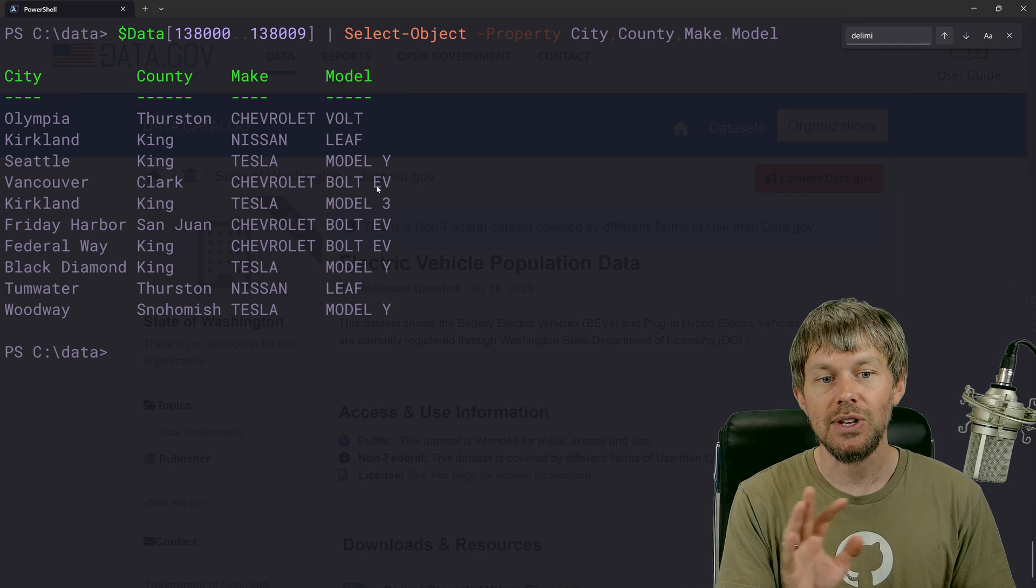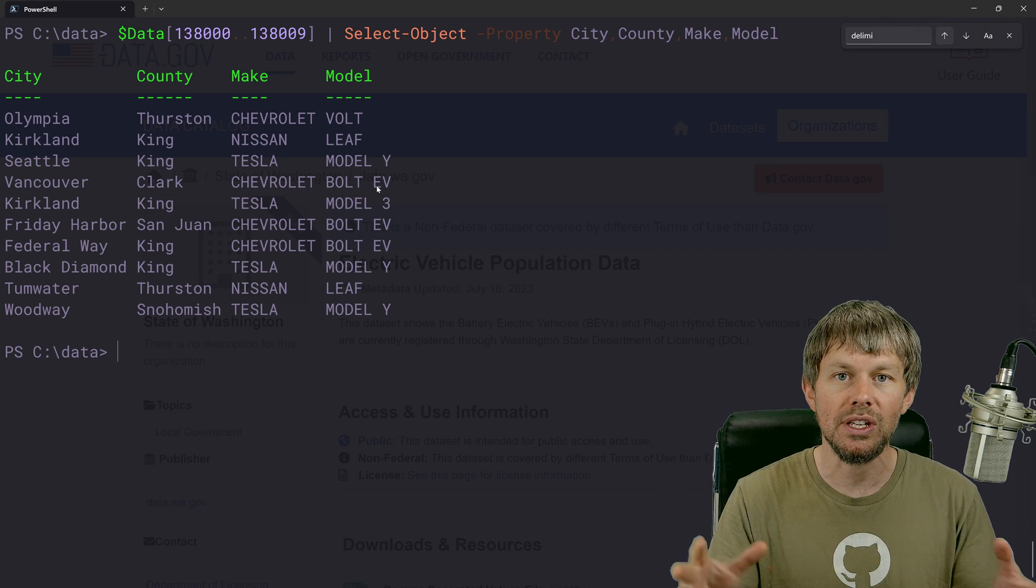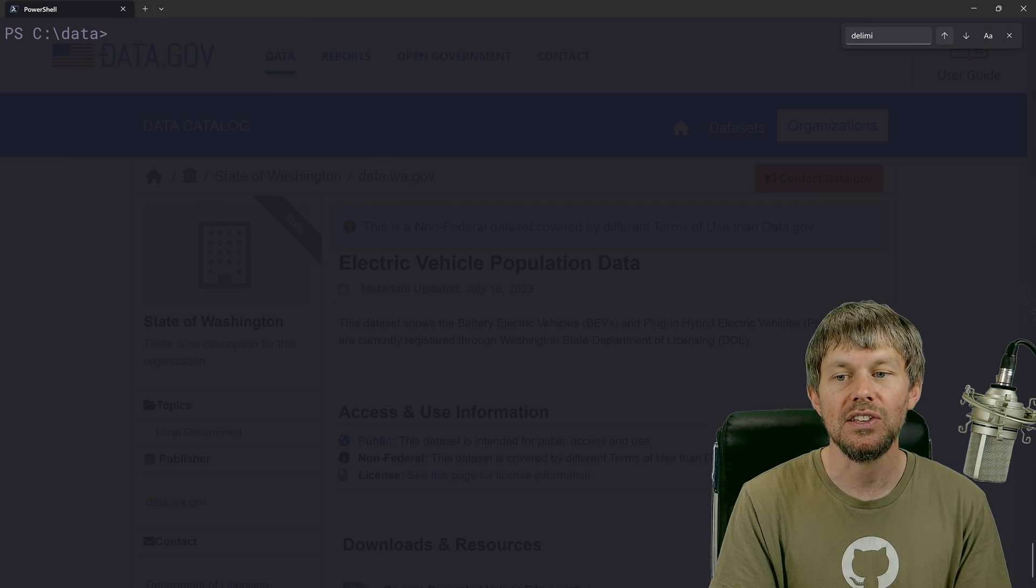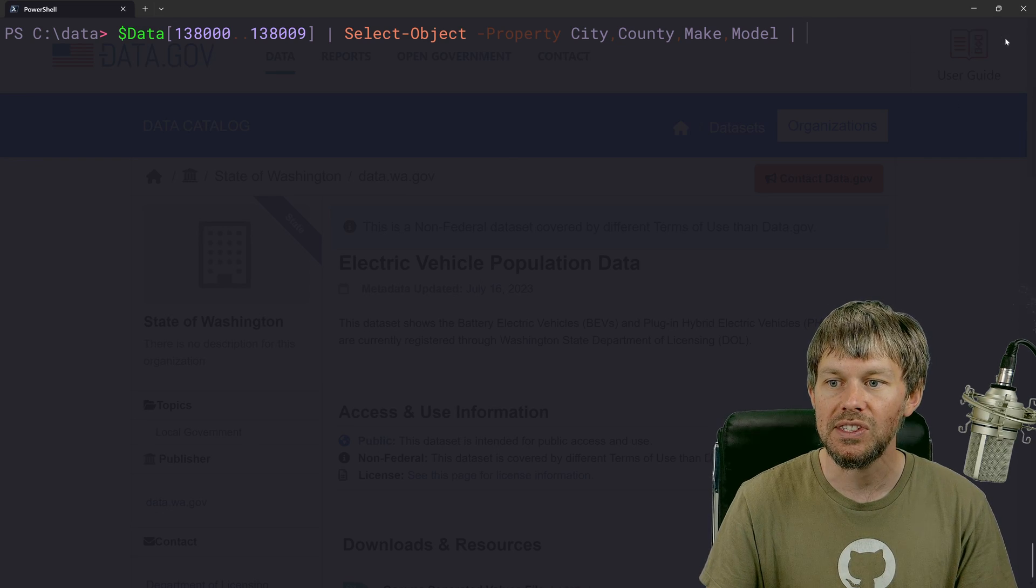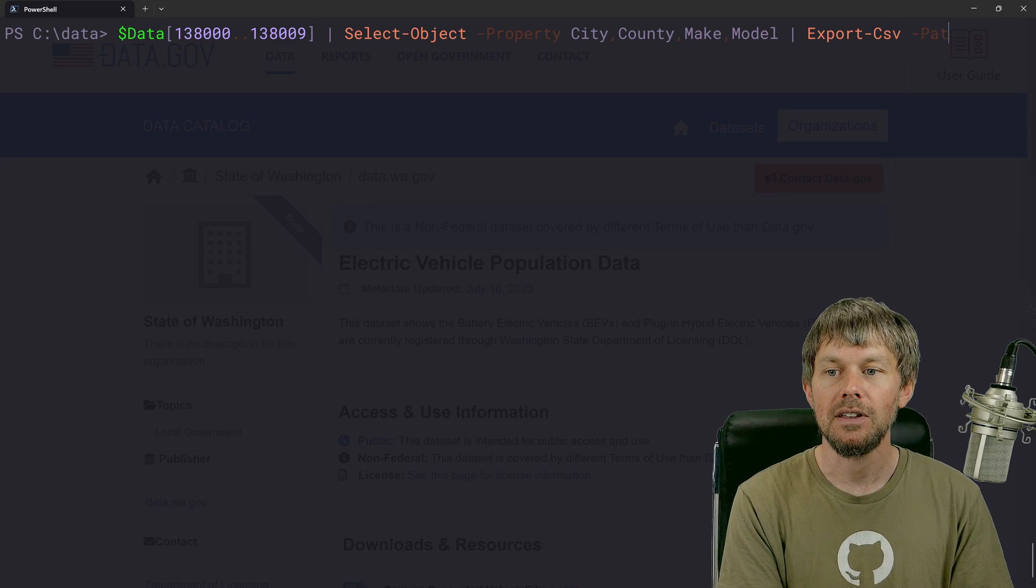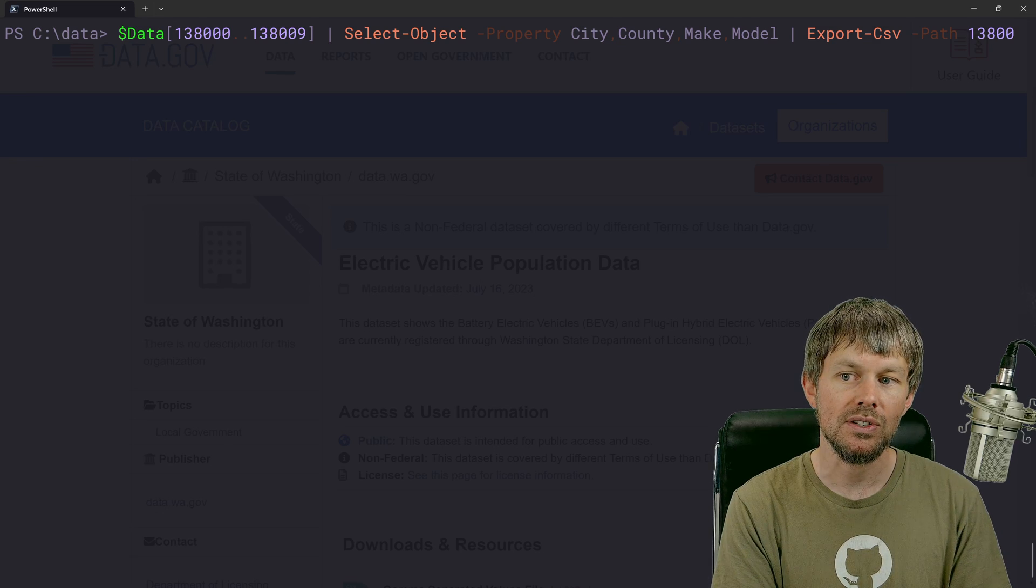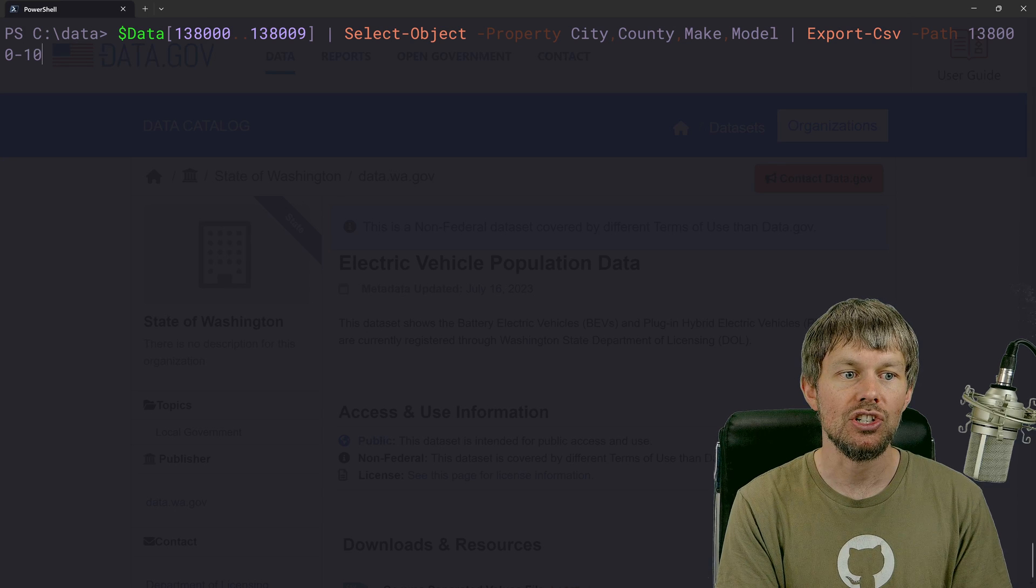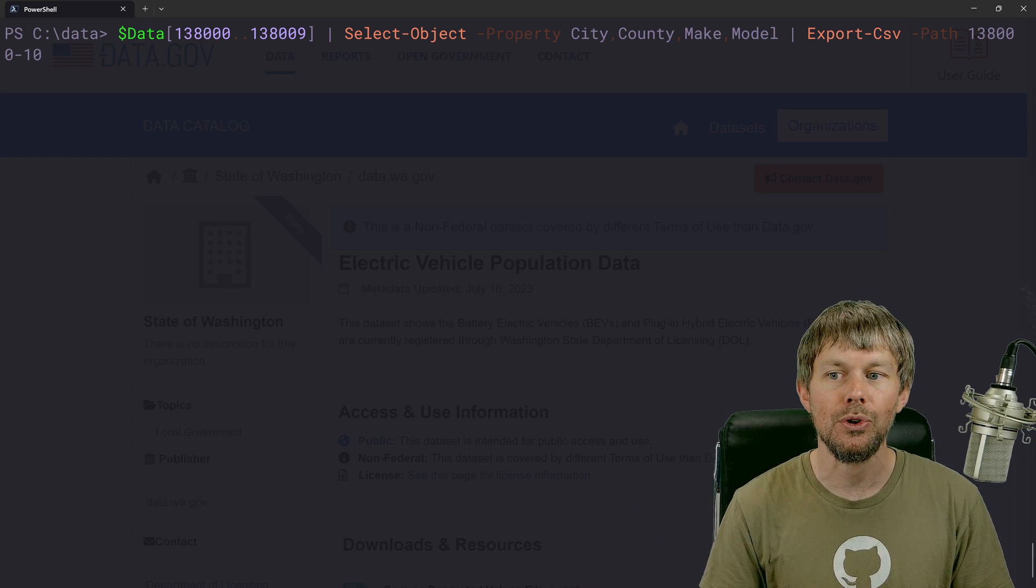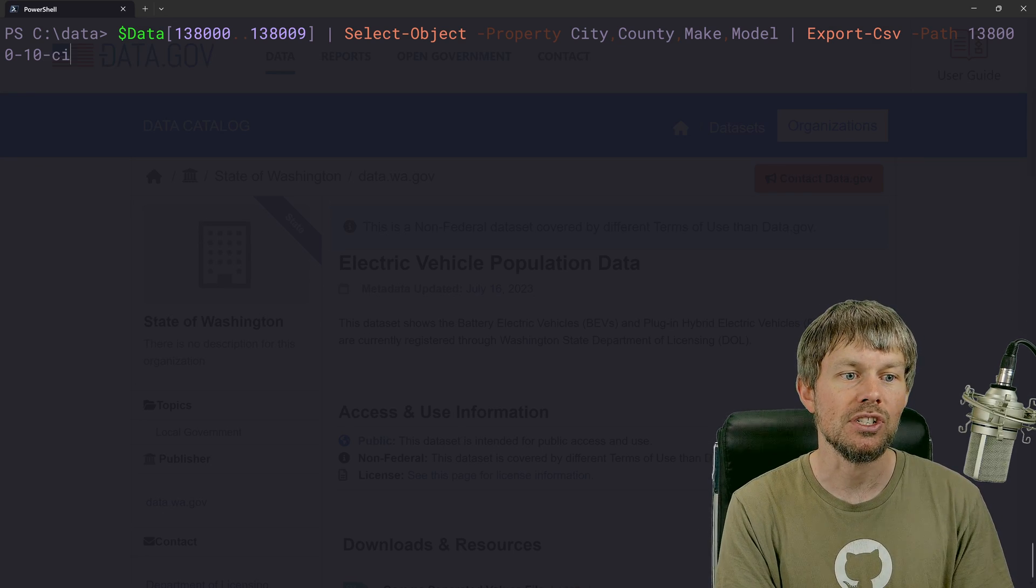And so now I can actually take this data now that I've used select object on it to only select certain properties. And I can simply pipe all of these custom objects into the export CSV command. So let's do export CSV dash path, and then we'll just say 1000 or 138,000 dash 10. So I'm basically just saying I'm starting at record number 138,000 and I'm grabbing 10 records.